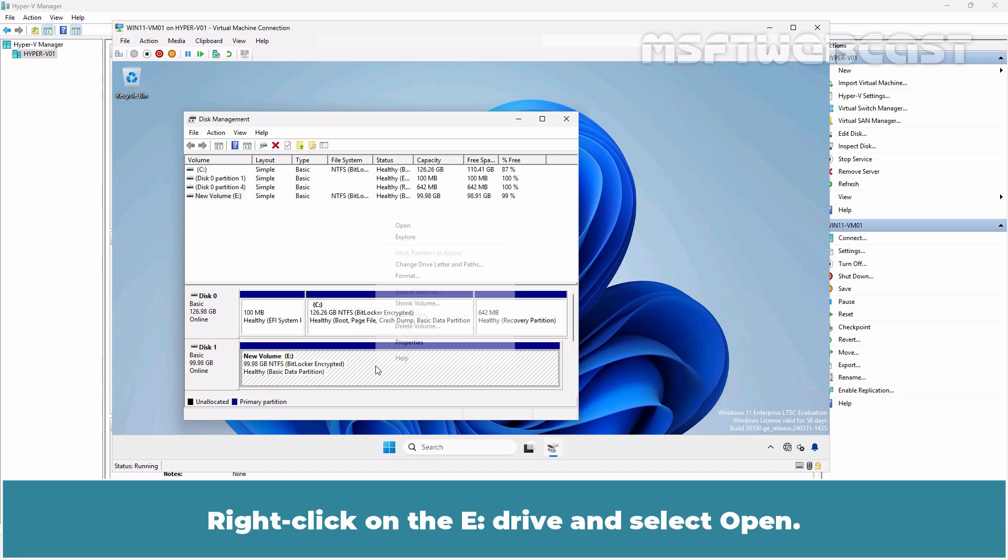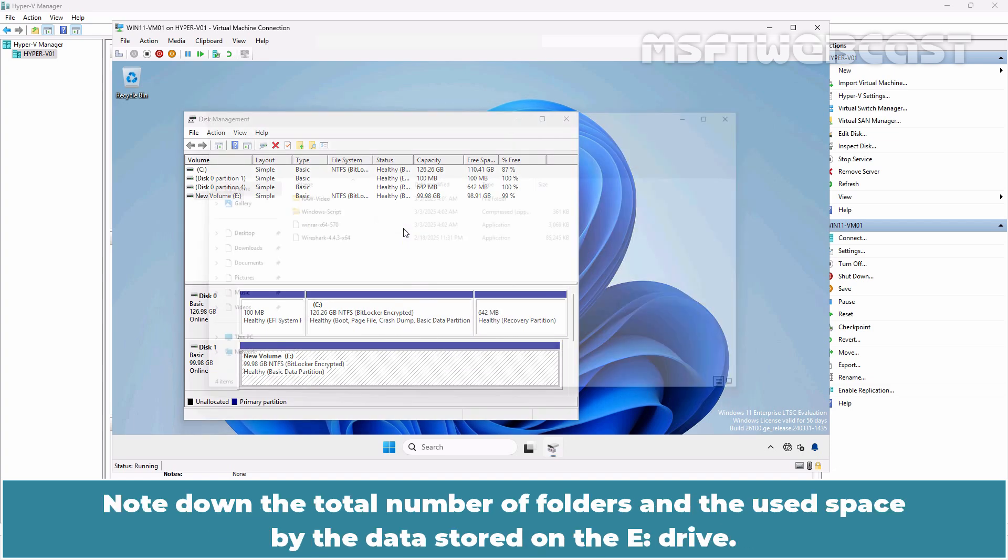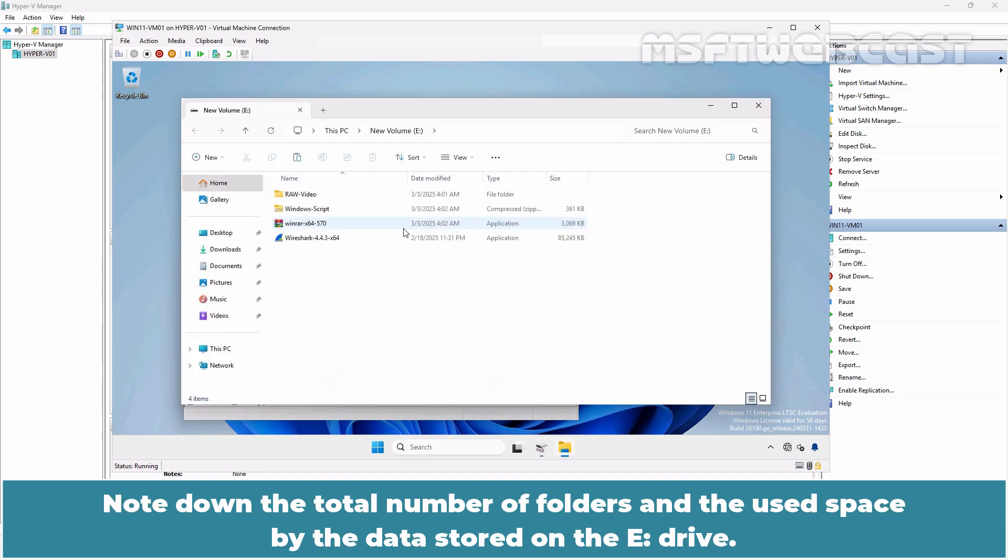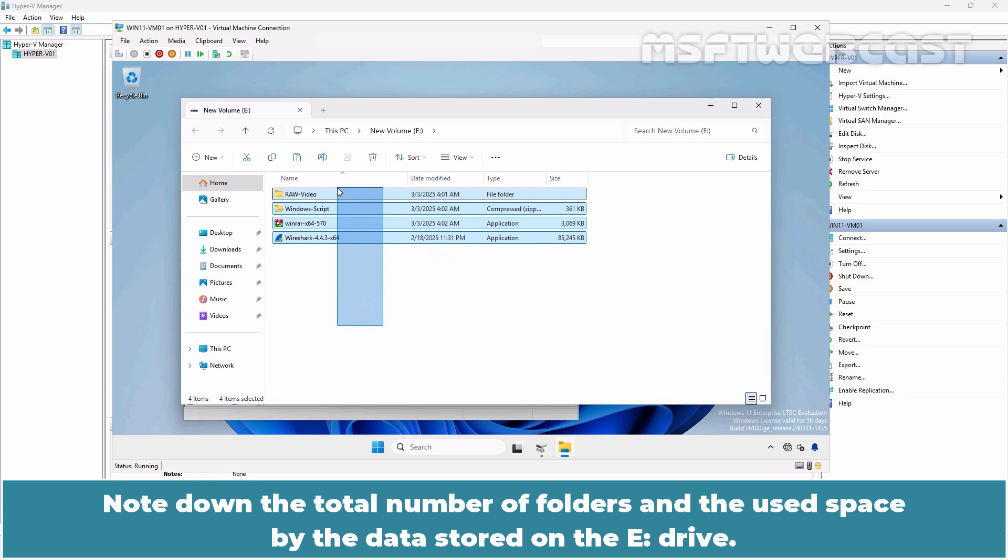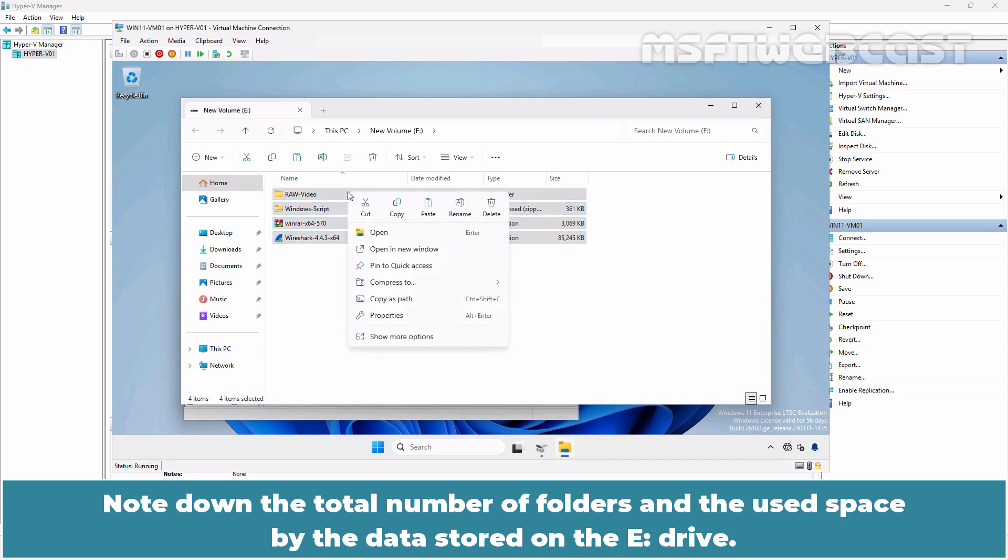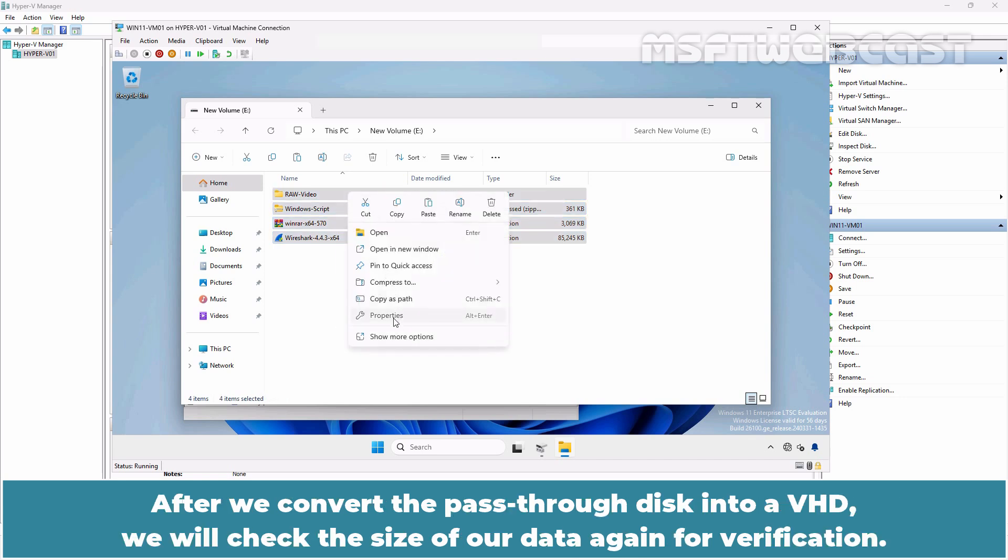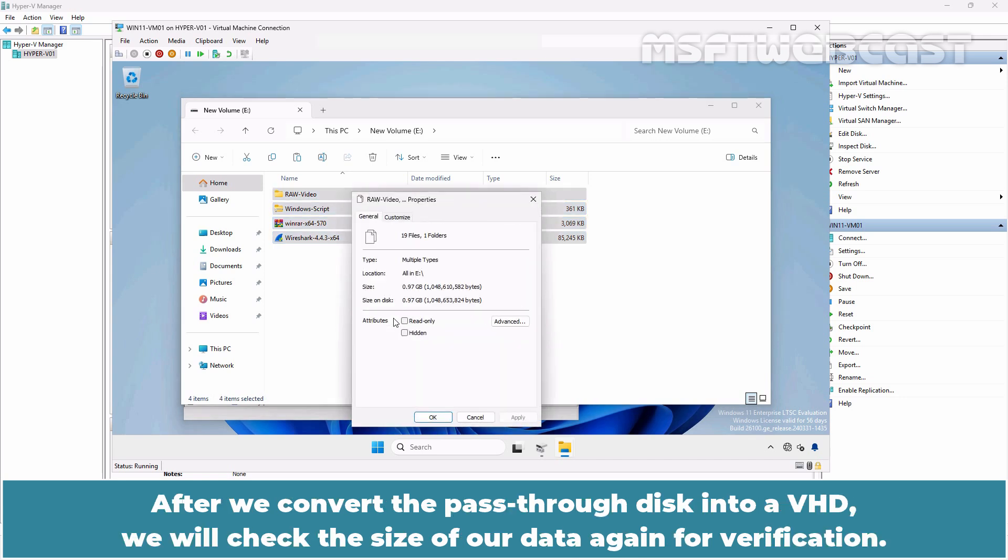Right-click on the E drive and select Open. Note down the total number of folders and the space used by the data stored on the E drive. After we convert the pass-through disk into a VHD, we will check the size of our data again for verification.